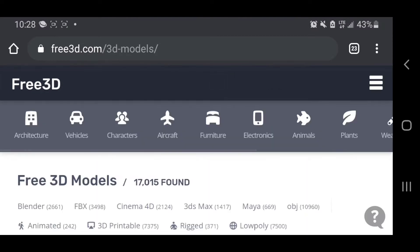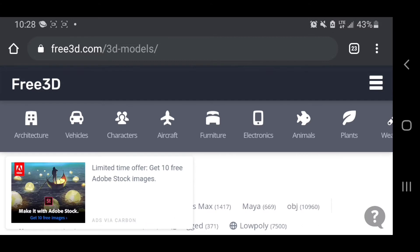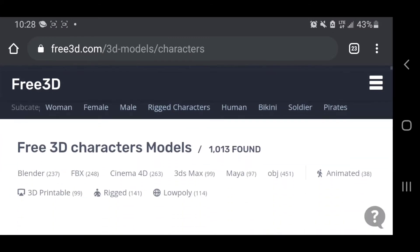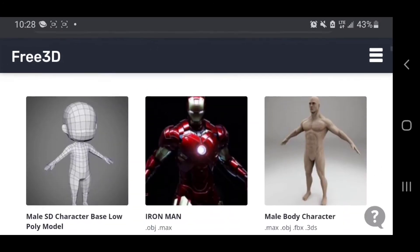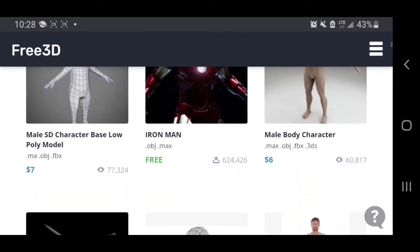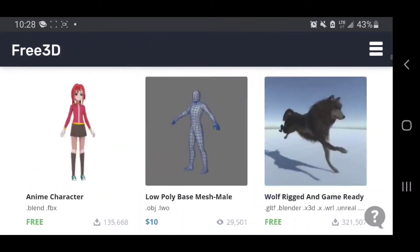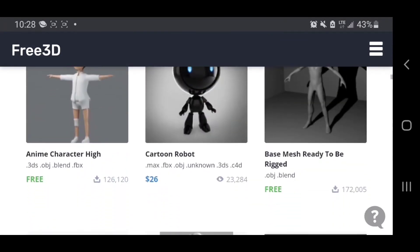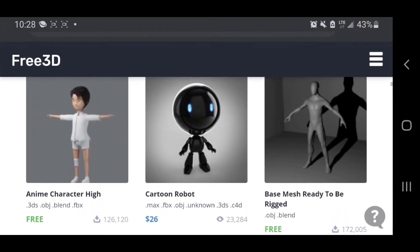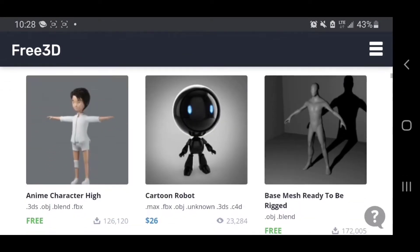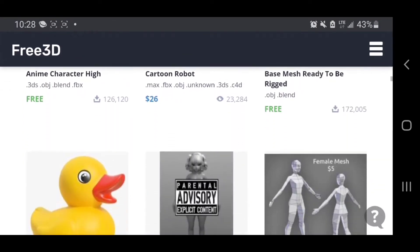Click the three-line icon on the right to filter for free models, since the site also has premium paid ones. When I filter to show only characters, it takes me to a page where I can download free characters — for example, there's a free Iron Man character. Just click on the 3D model that suits what you want to work with in the video editing app.